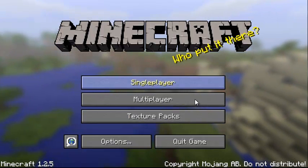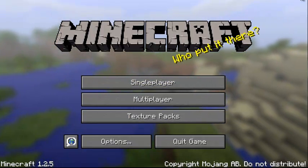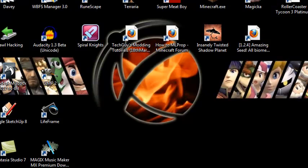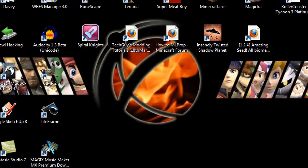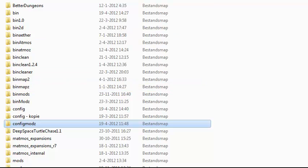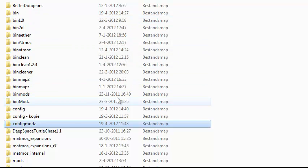So you just test the game, you see if it works. It works for me, so it's great. Then I will go to my .minecraft folder — this is my .minecraft folder.